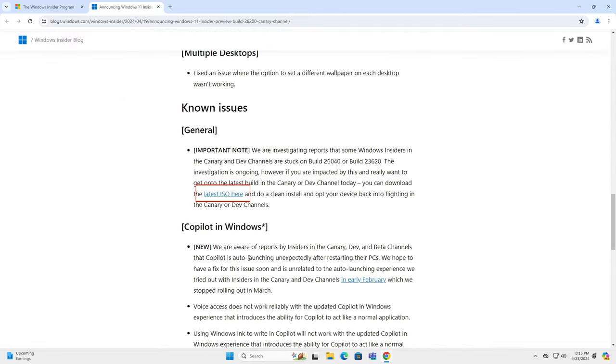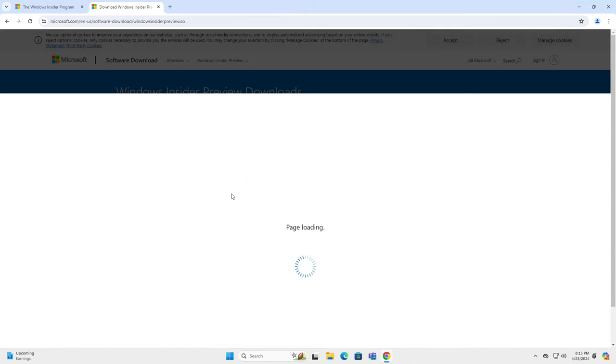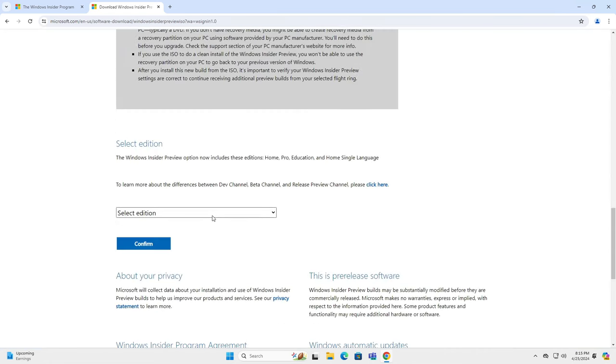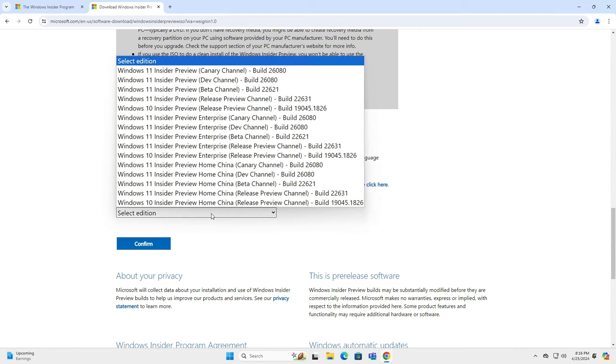This will take you directly to the ISO downloads page. Go further down and find this. Click on the edition drop-down list.